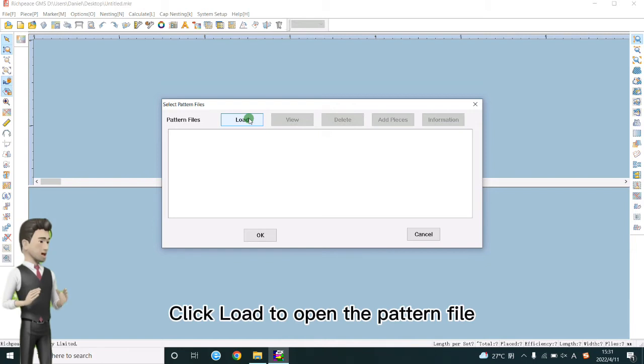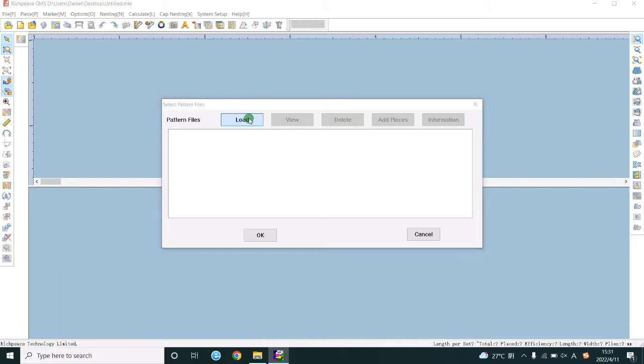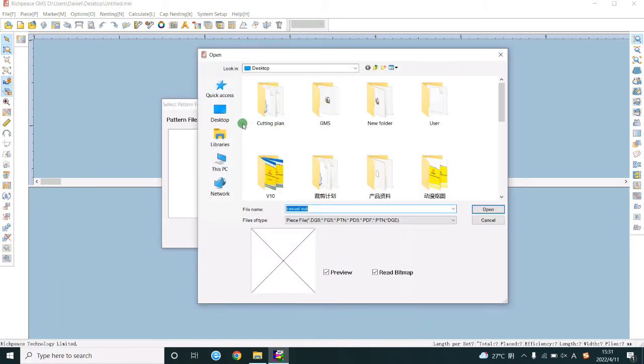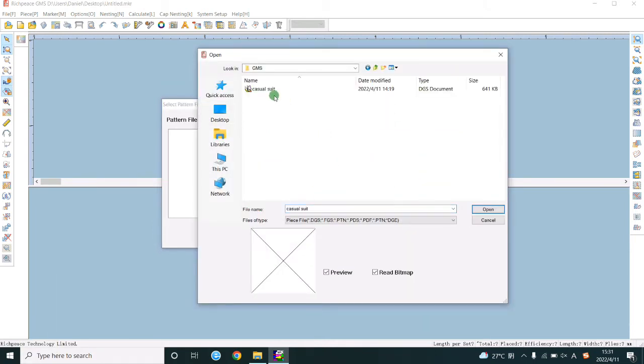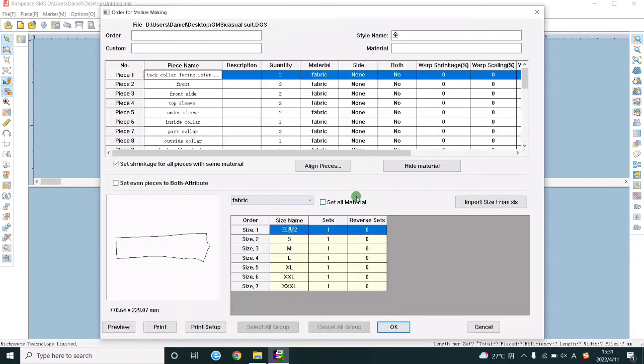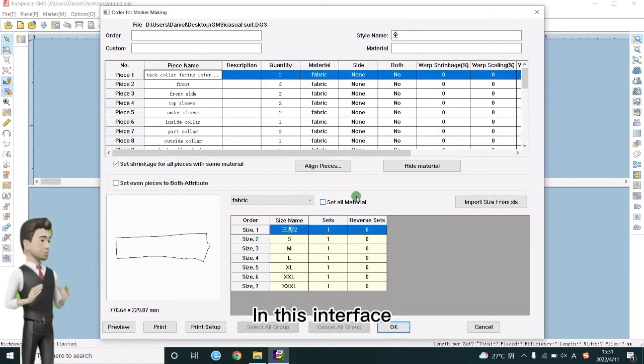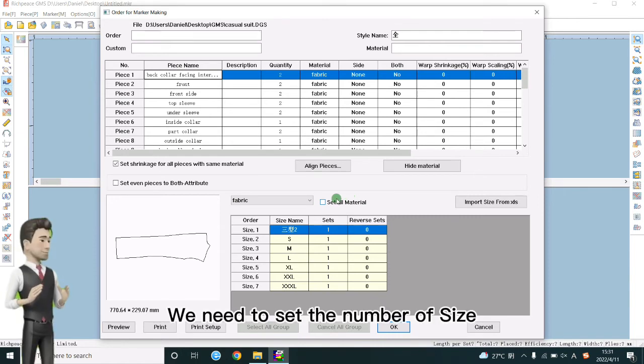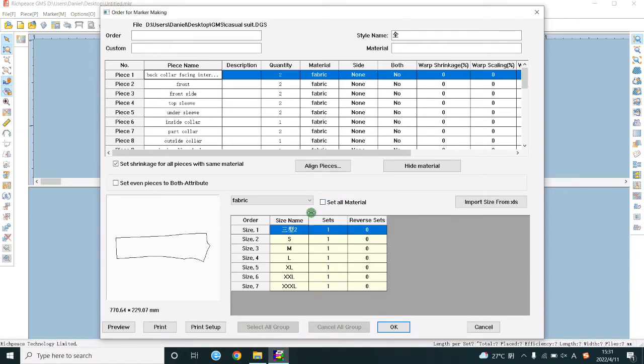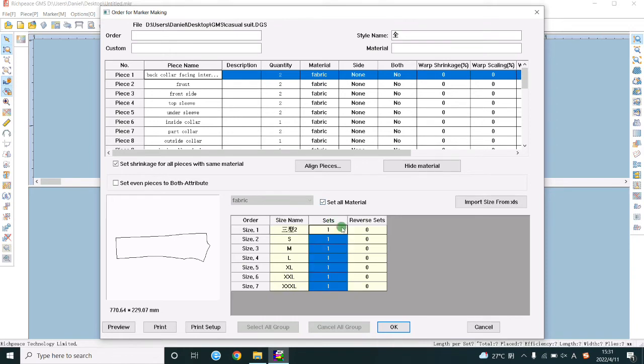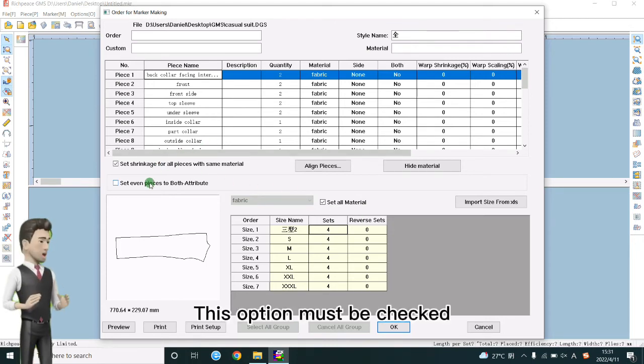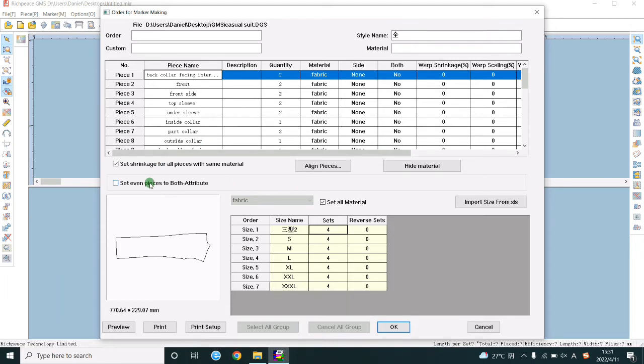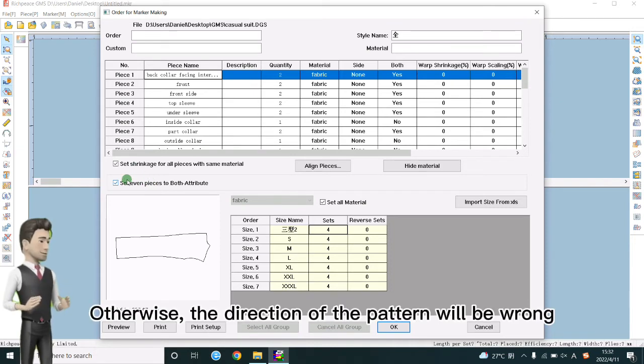Click load to open the pattern file. In this interface, we need to set the number of size. This option must be checked. Otherwise, the direction of the pattern will be wrong.